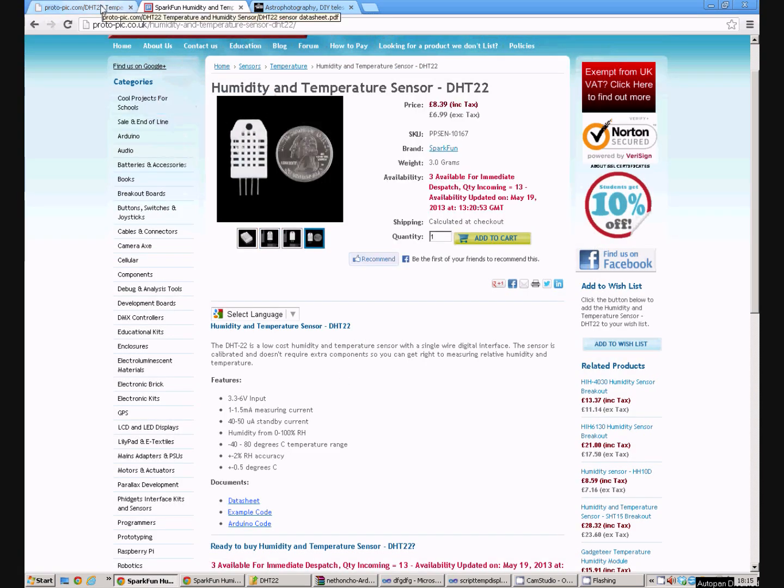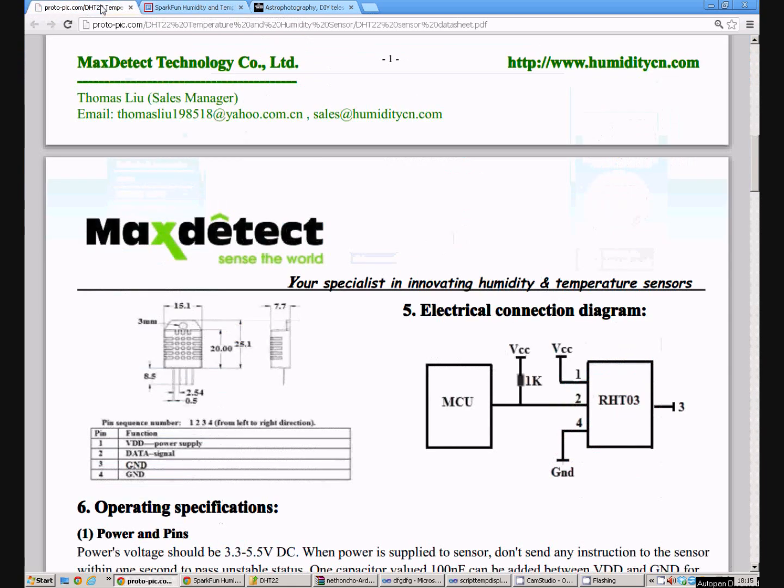If we have a look at the datasheet for the DHT22, we can see the four legs. Leg one is the power supply, leg two is the data and three and four just go to ground. So that's pretty easy to wire up to our Arduino.